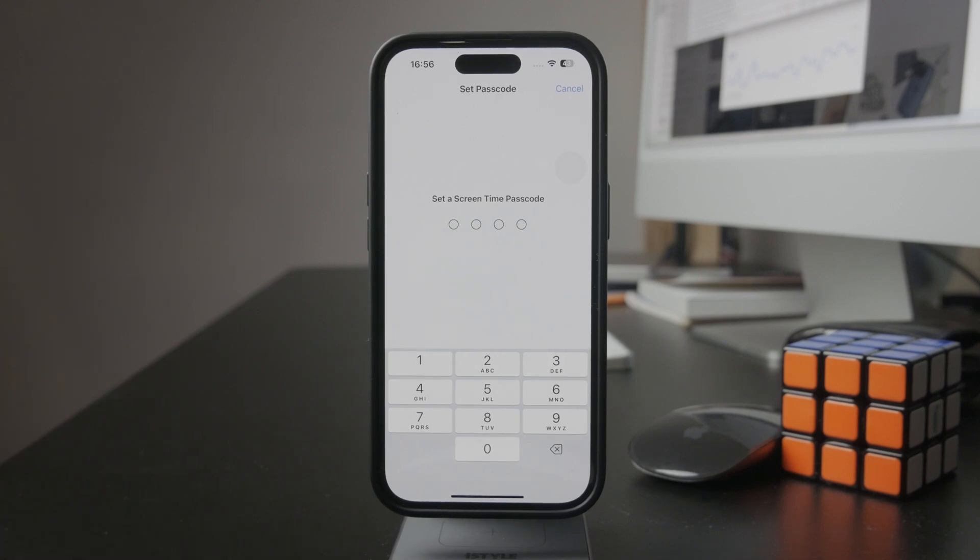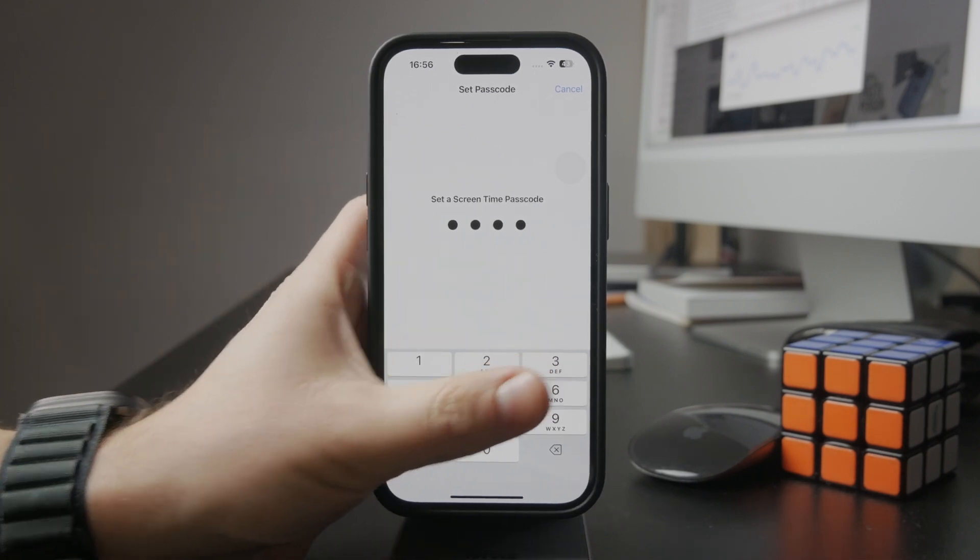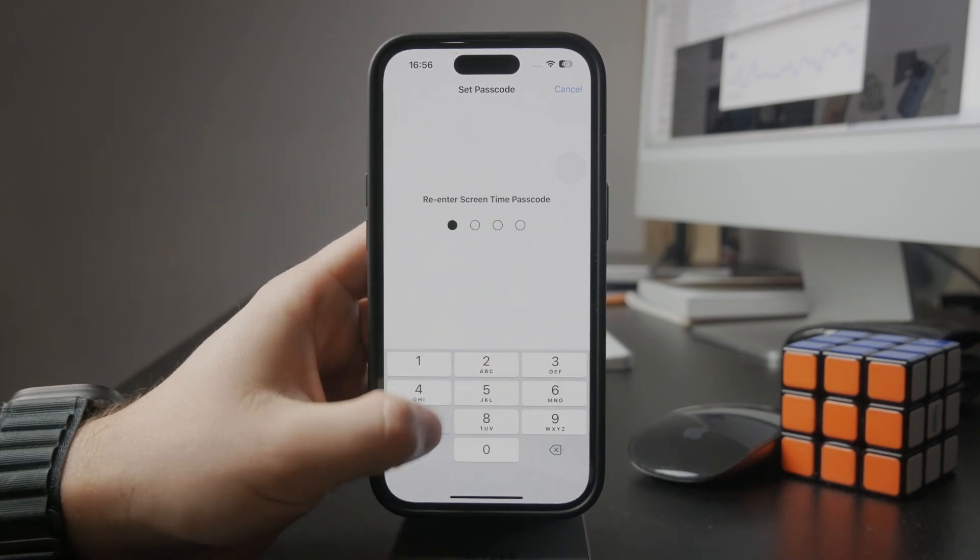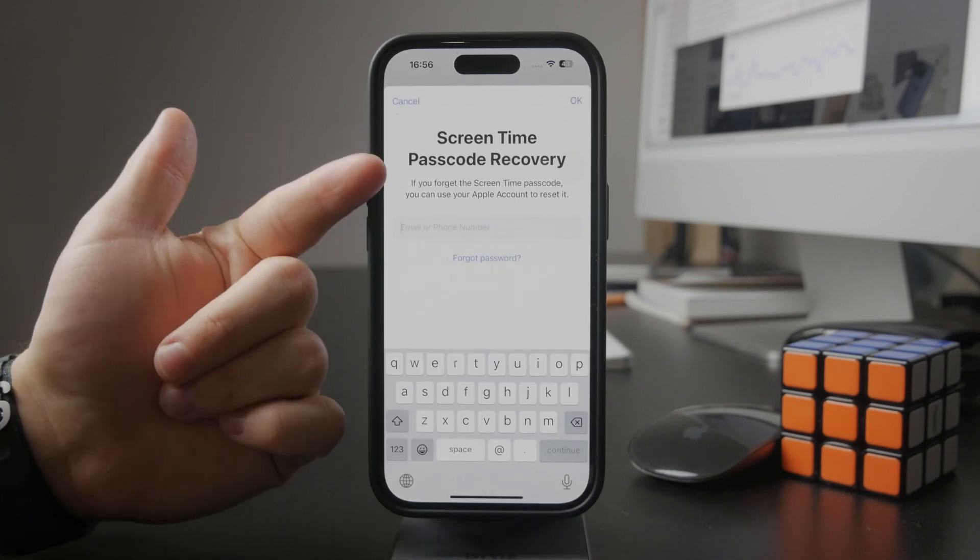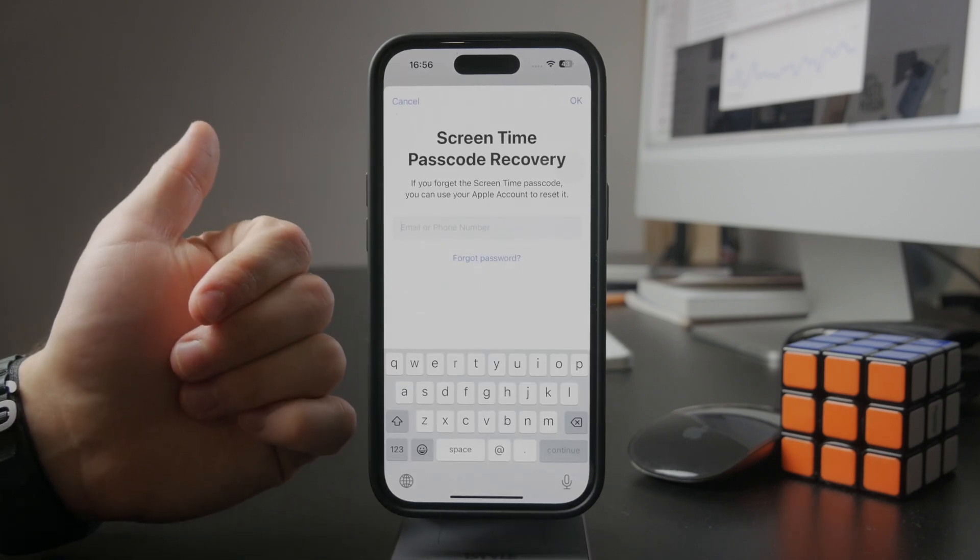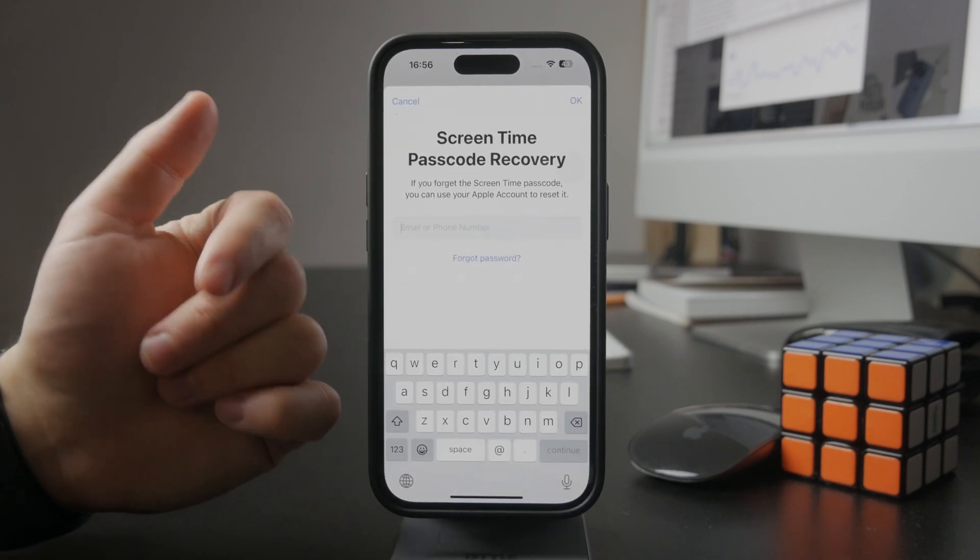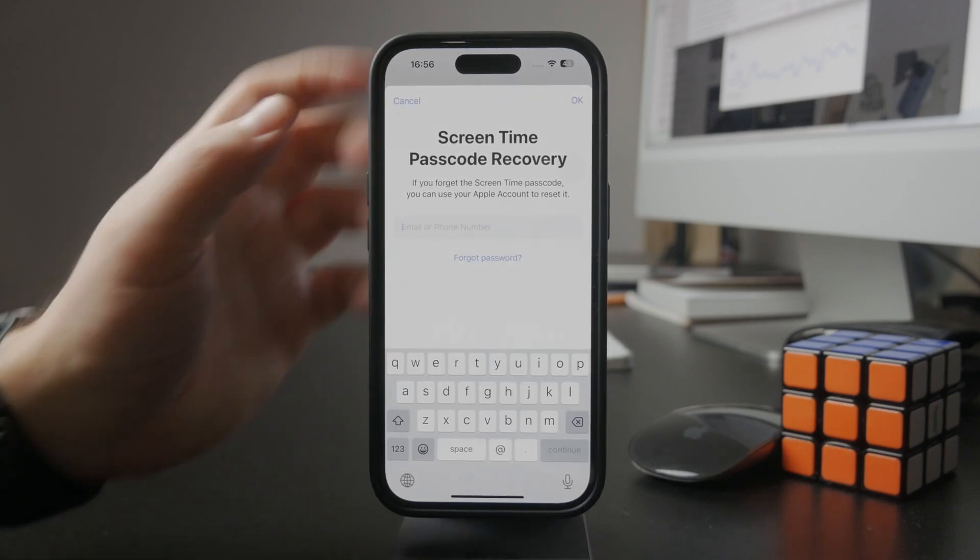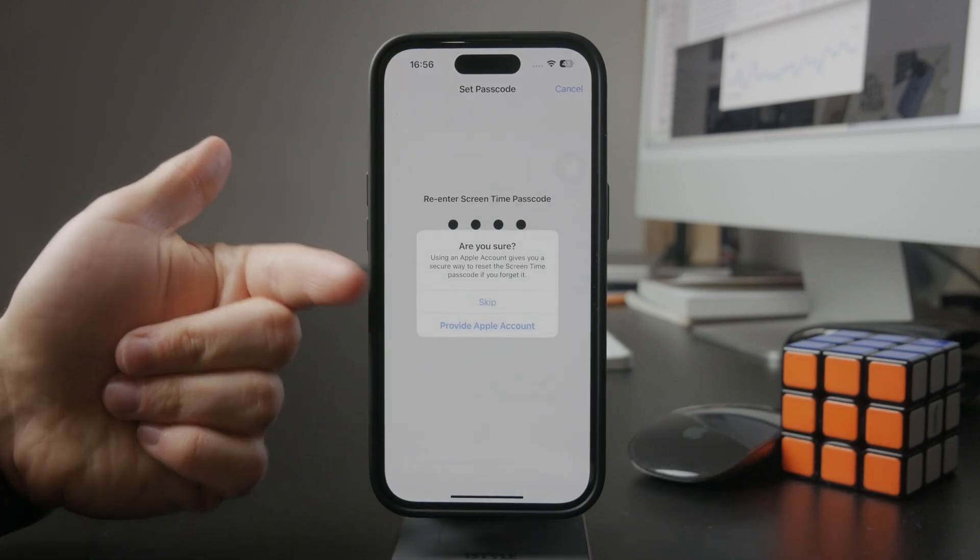Keep in mind that it's a good idea to back it up with your Apple ID, just in case you want to reset that passcode. You have some backup method. Otherwise, it may not end up well.